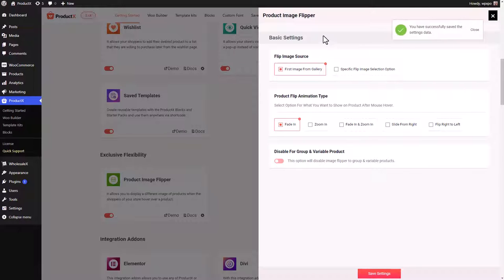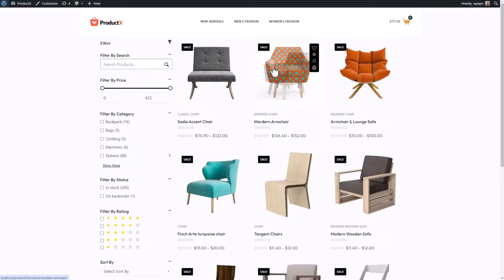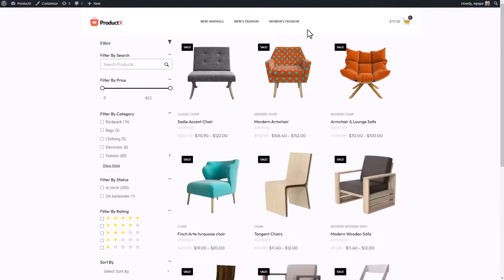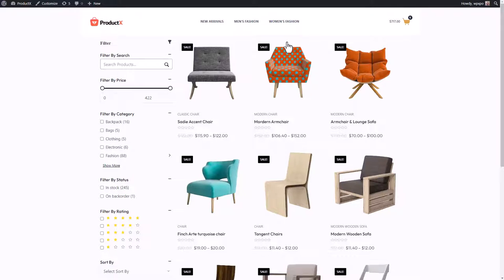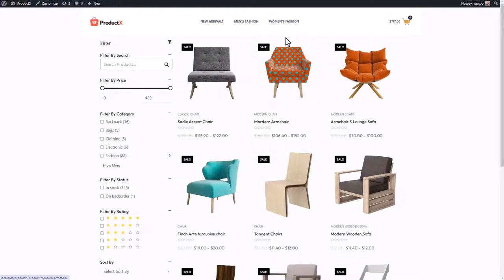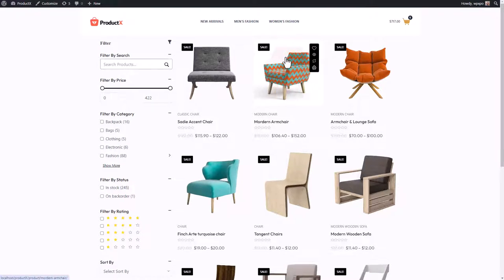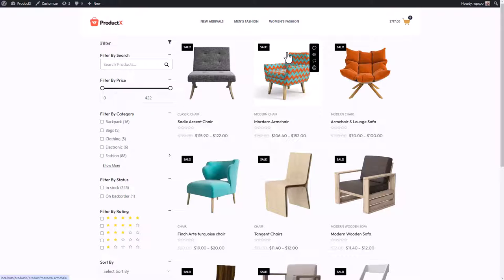As you can see, I'm going to refresh this page. So this is my shop page and when I hover over a product, you can see that the image is flipped. And you can change the animation, you can change the image, and it's all very simple as you can see.